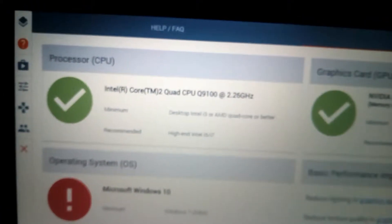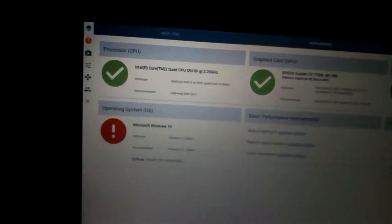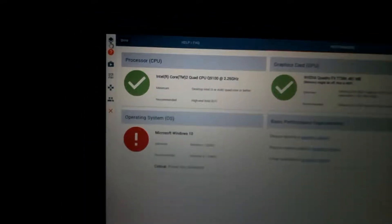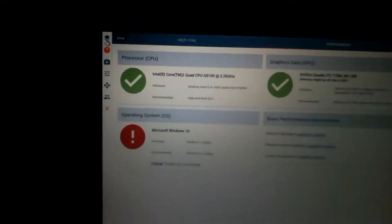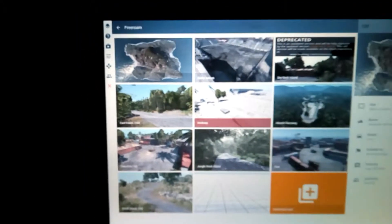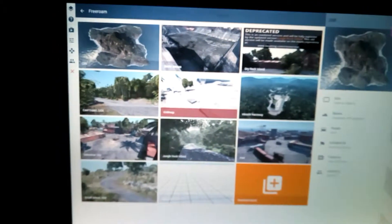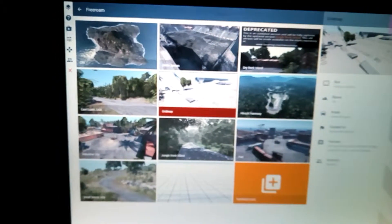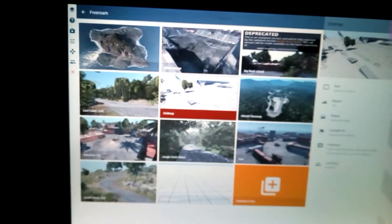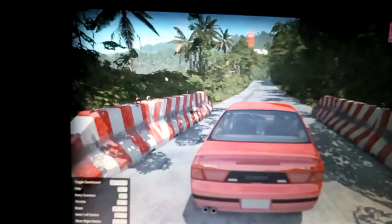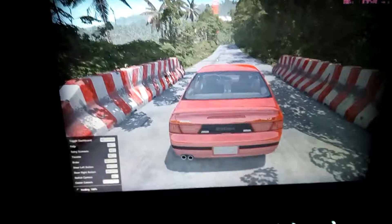So here we have the Q9100 running BeamNG drive. It's just a game which requires really a quad core to run. I don't know how this is actually turned on and got this far at the moment. I'm just going to try a simple grid map. Let's see what happens. Hopefully it loads the map so we can see the actual score. So there's an SSD in here.